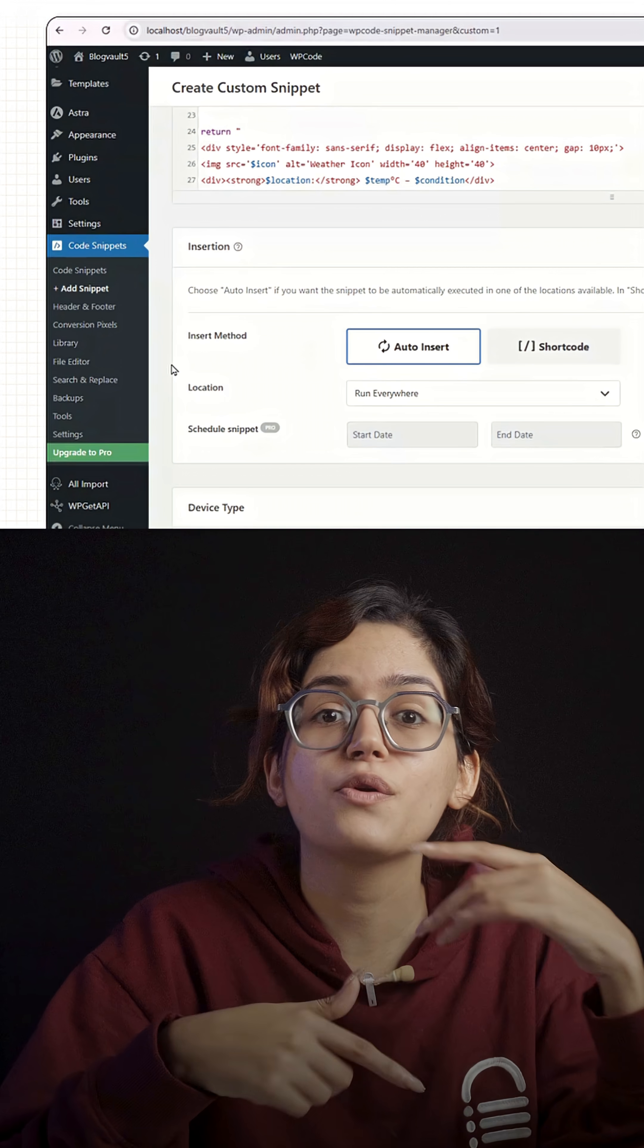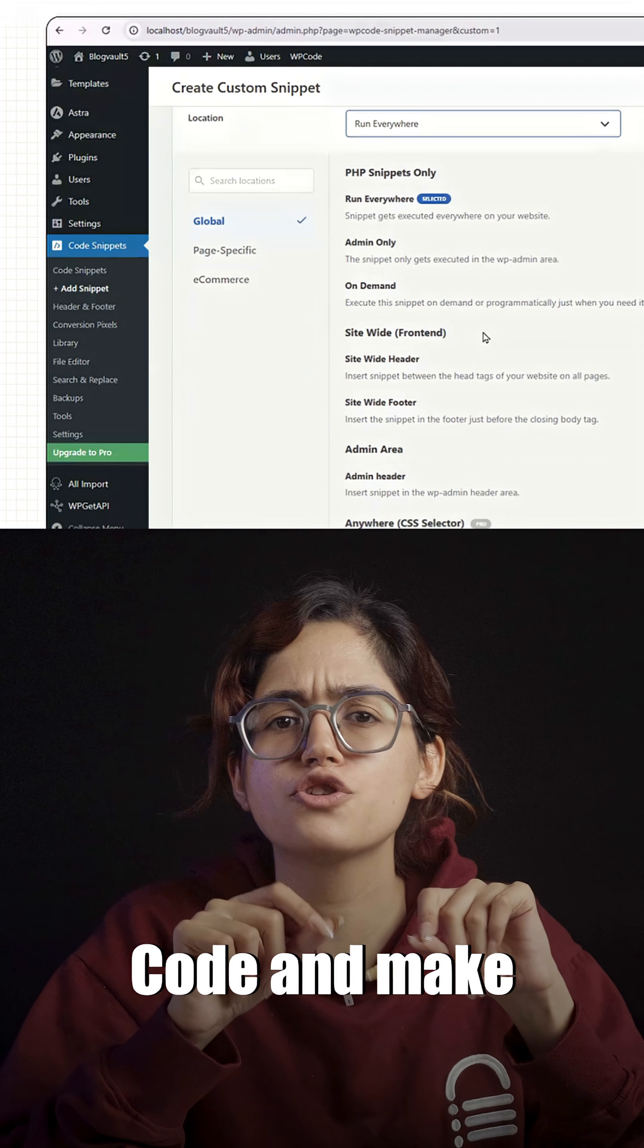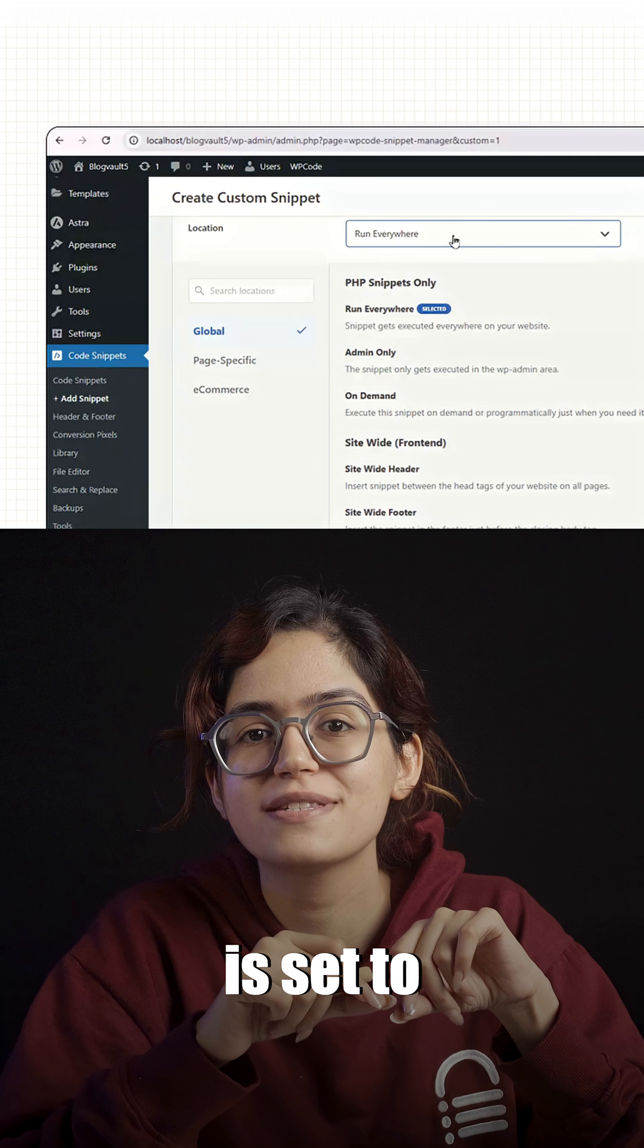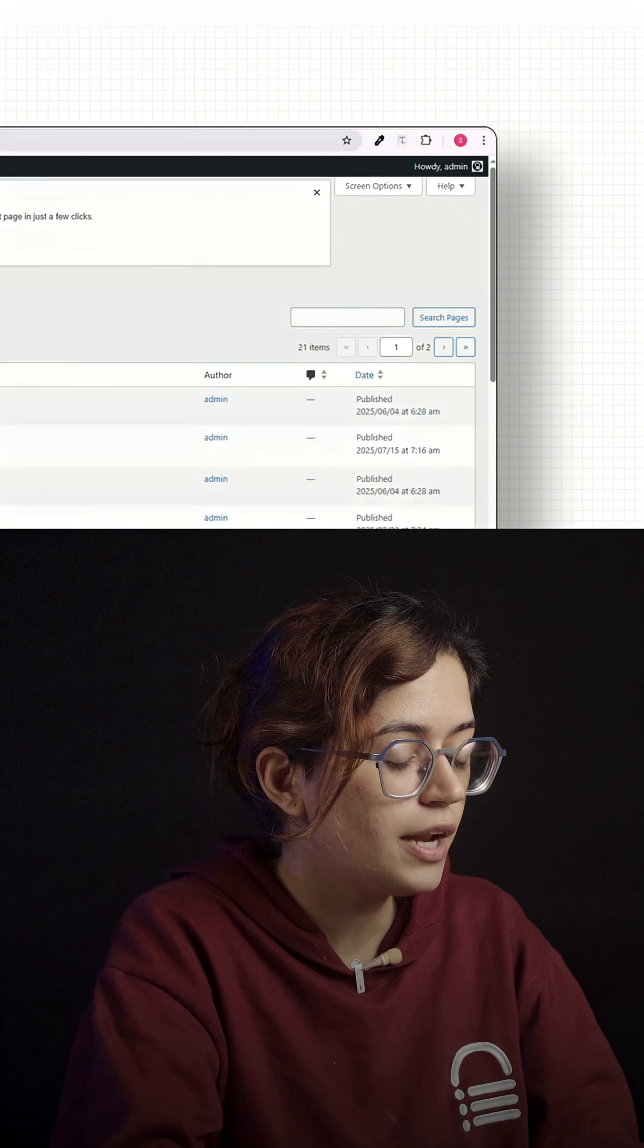Once that's done, scroll down in WP Code and make sure the location is set to everywhere and click save snippet.